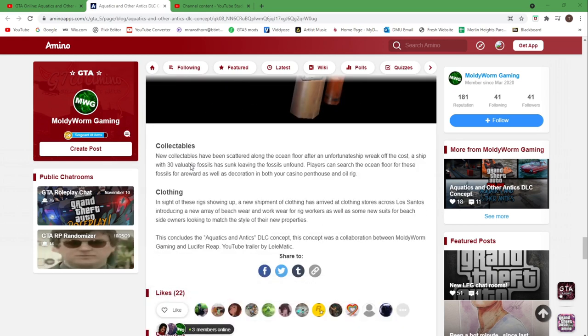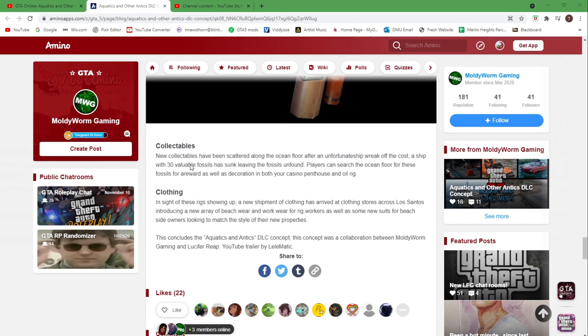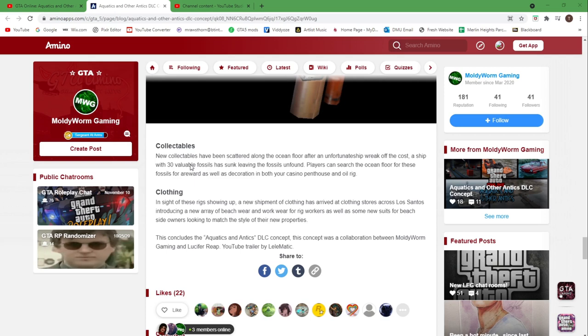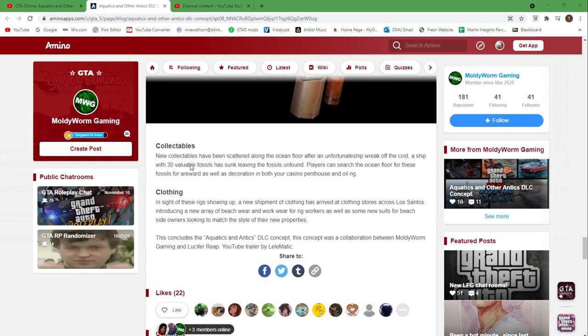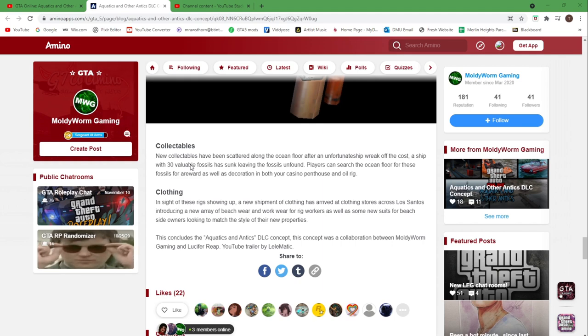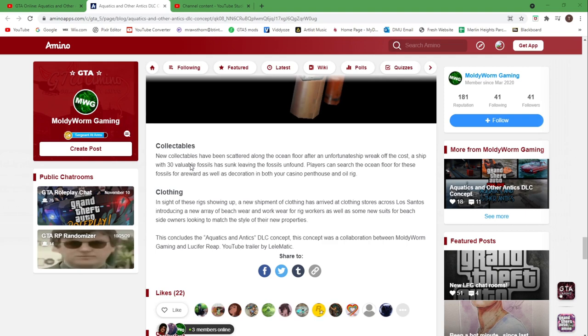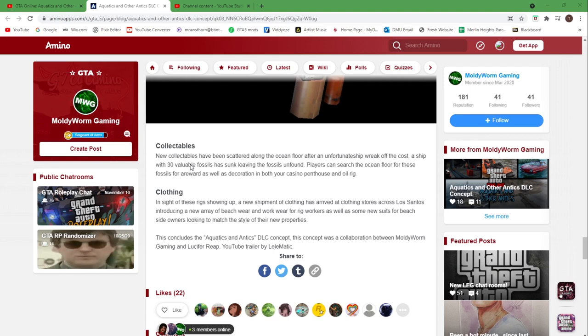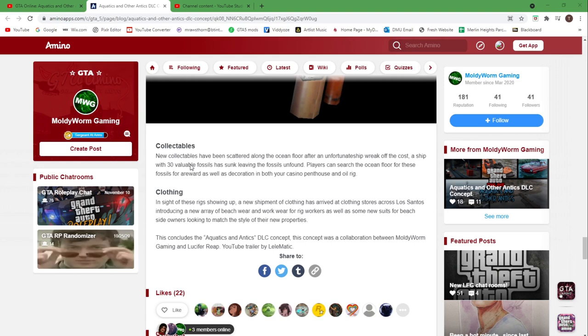Collectibles: this is basically the new treasure hunt that will be added to the game, something that Rockstar seem to be doing with every DLC, but it is quite fun. It gives you something to do and go and find. New collectibles have been scattered along the ocean floor after an unfortunate shipwreck off the coast. A ship with 30 valuable fossils has sunk, leaving the fossils unfound. Players can search the ocean floor for these fossils.